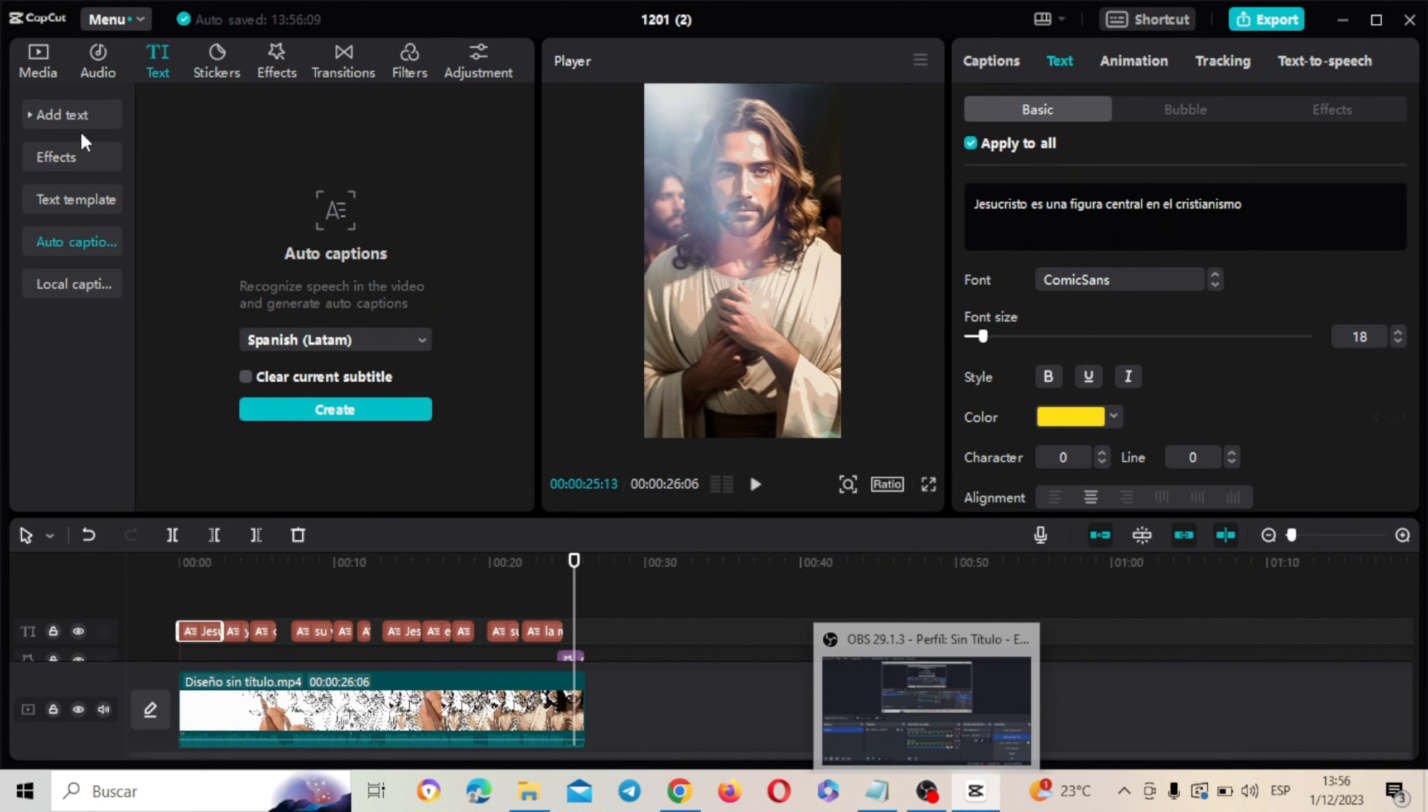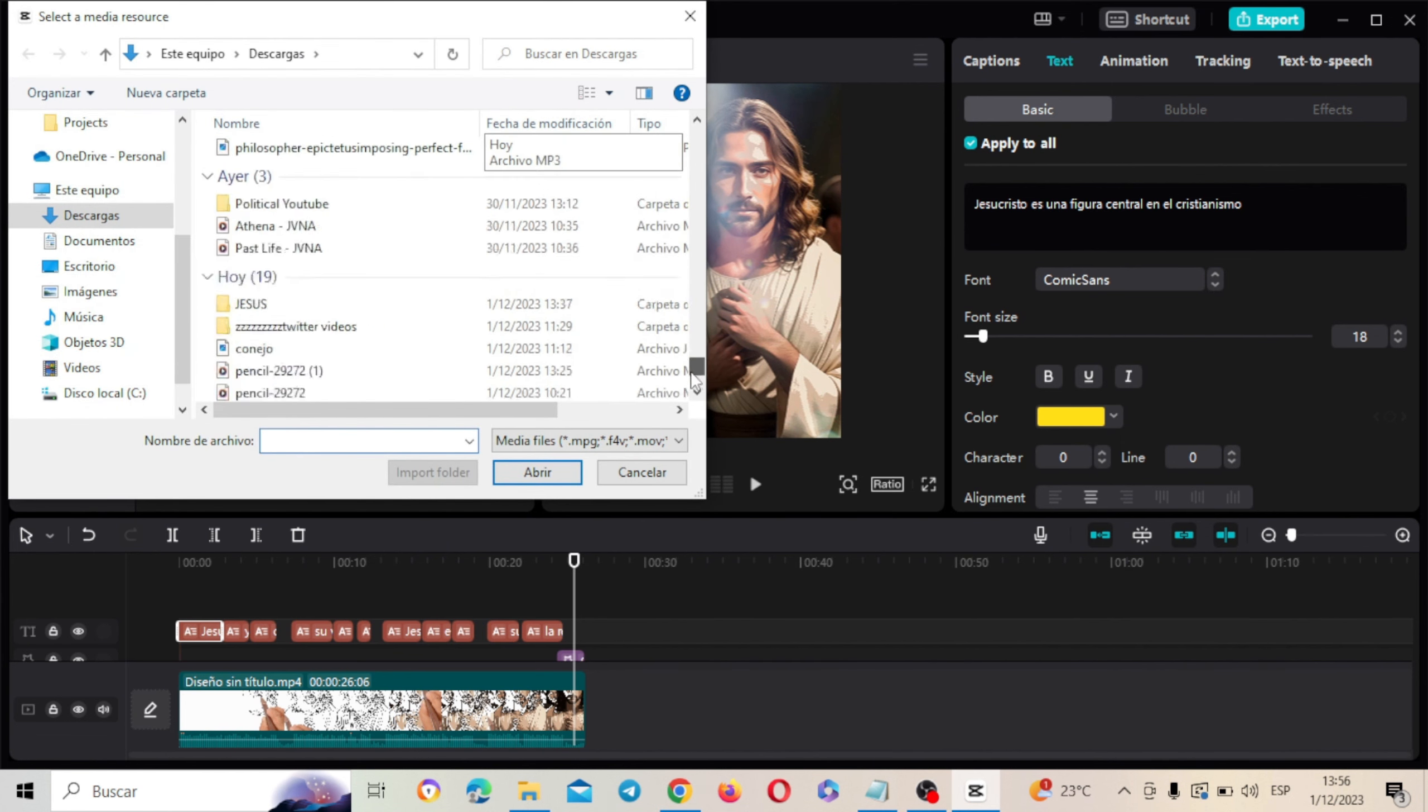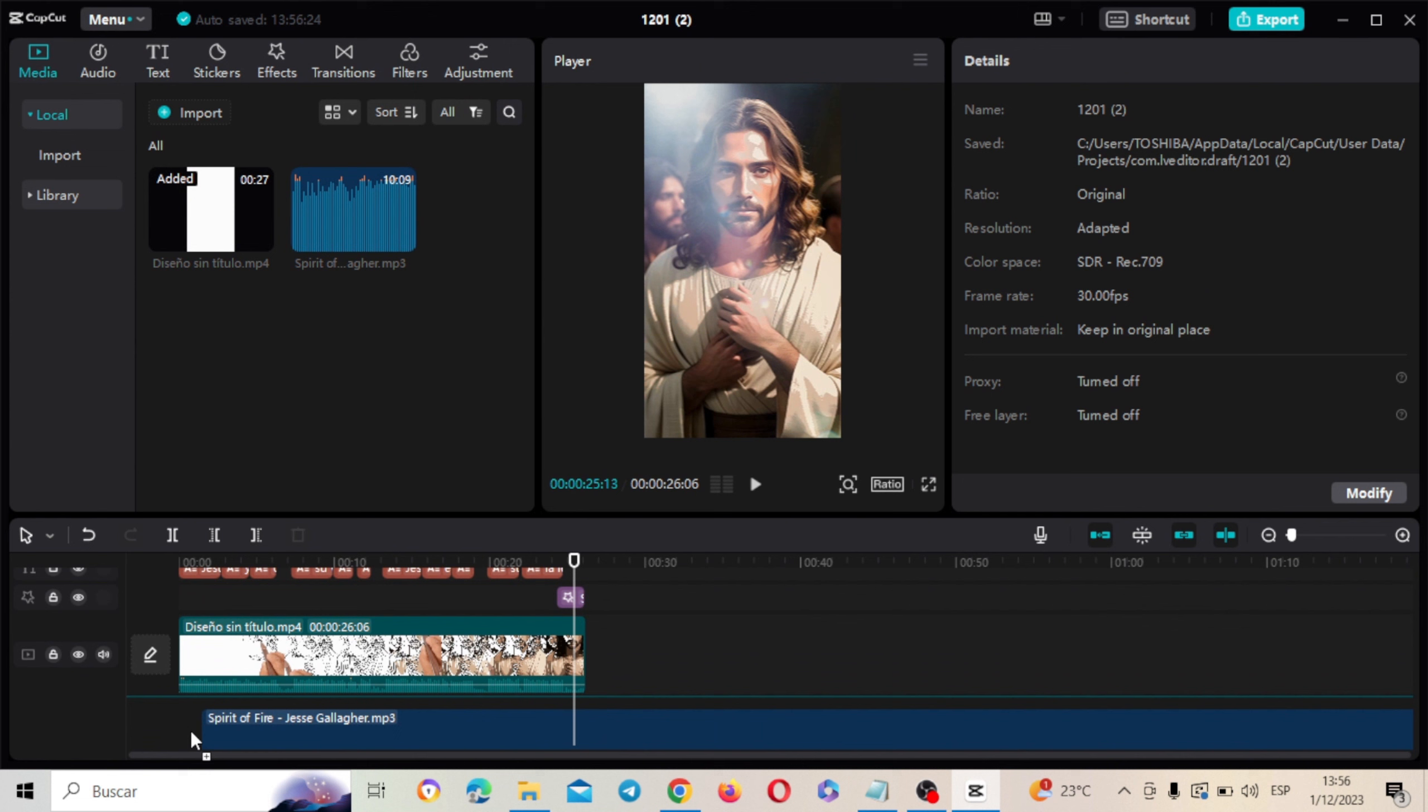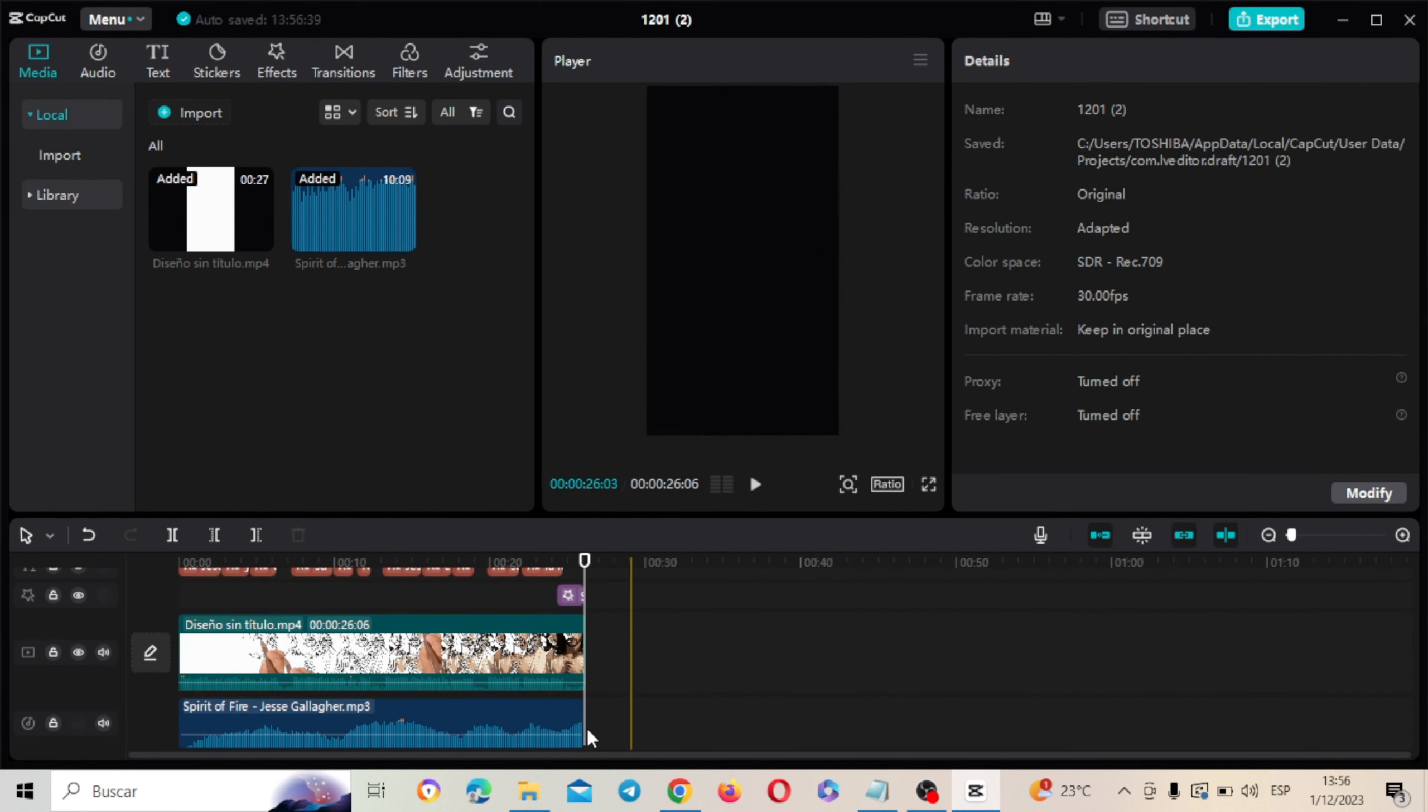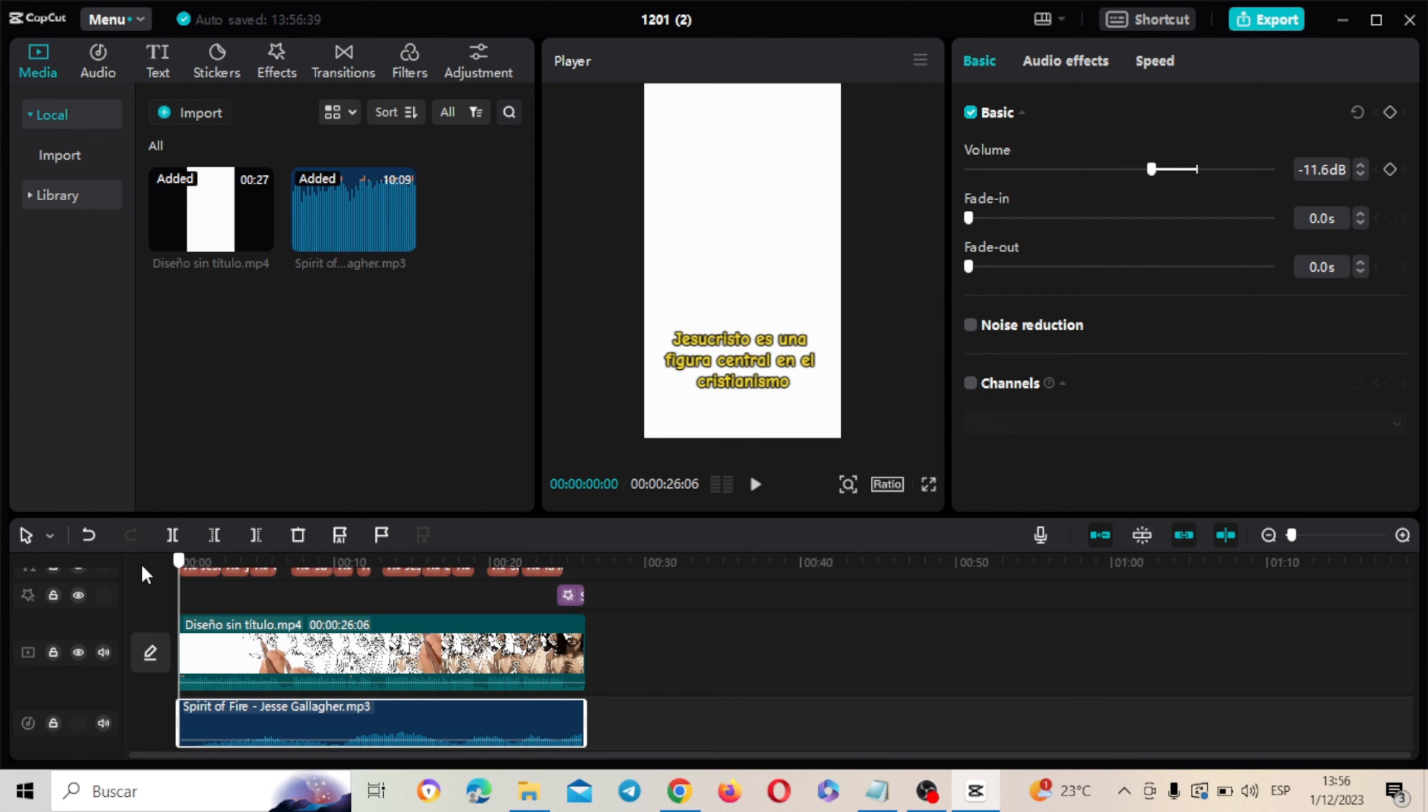También la descargamos. Añadir aquí a CapCut. Nos vamos a media. Y aquí subimos esa música. Vamos a poner Spirit. Aquí va a estar. Spirit Fire. Y esta la vamos a ubicar acá debajo. La vamos a recortar un poco. Hasta aquí nada más. Que ocupe solamente parte. Vamos a eliminar esta parte. Y le vamos a bajar el volumen obviamente para que no se acople con el sonido del relato. Y lo tendríamos listo.